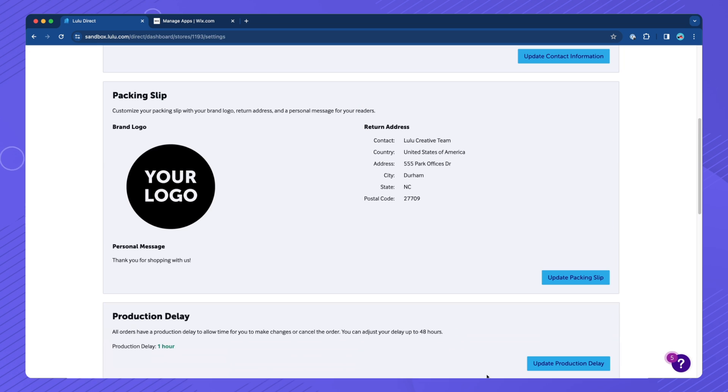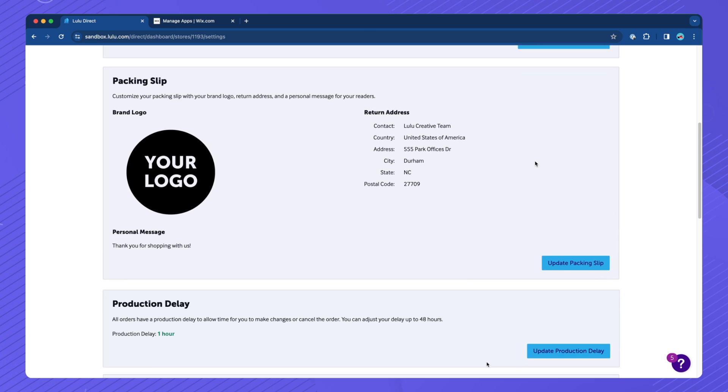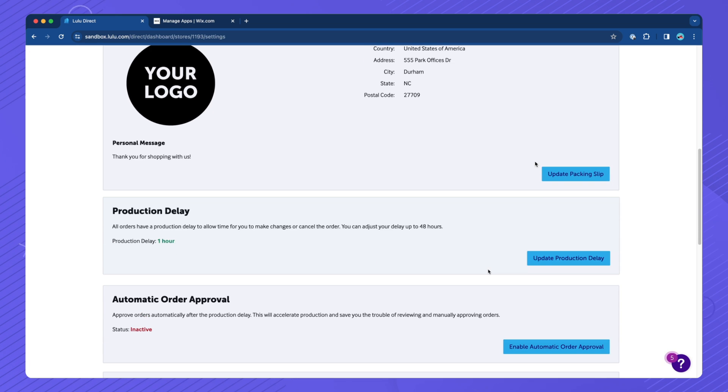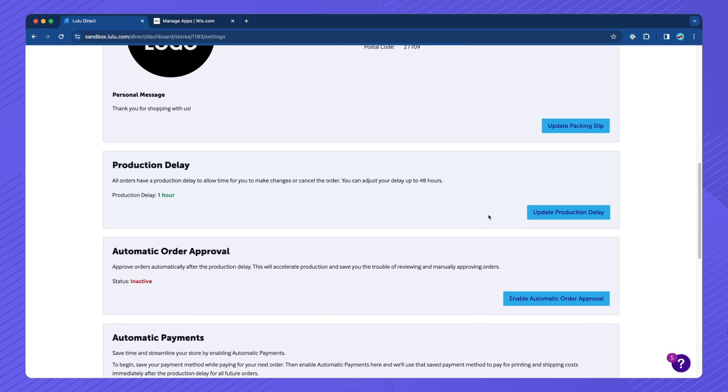Next, you can add a production delay to your store. The production delay is the period of time during which an order can be canceled in your account. Once it is over, the order can no longer be canceled.